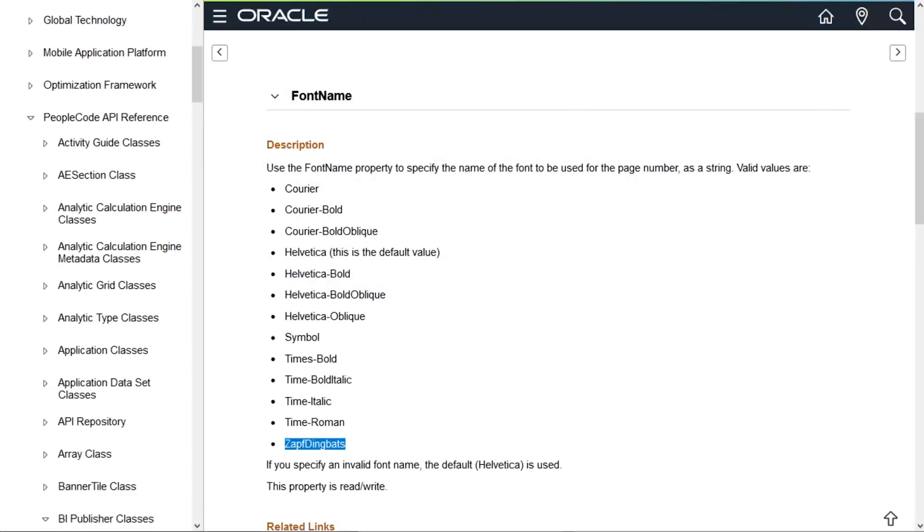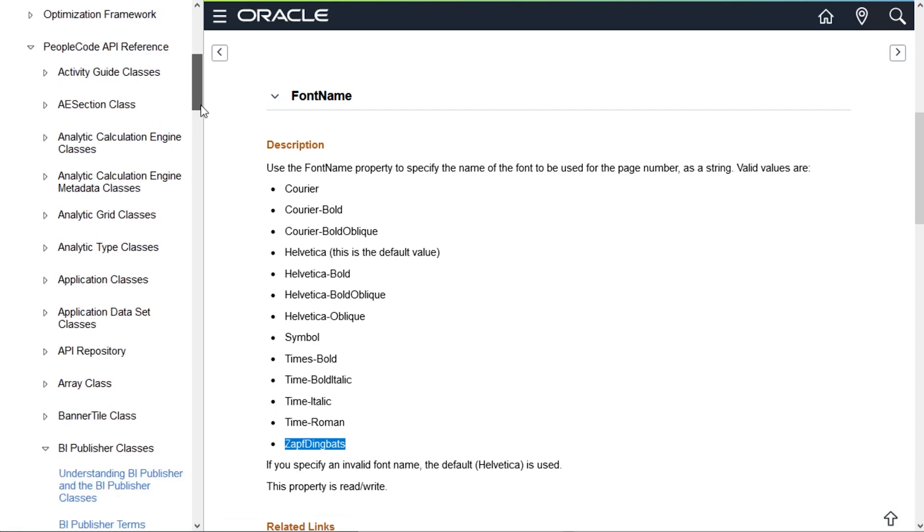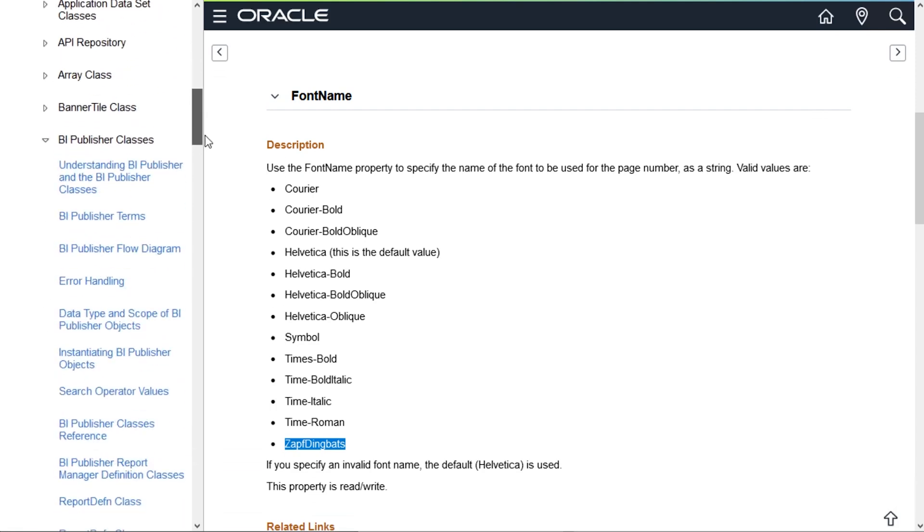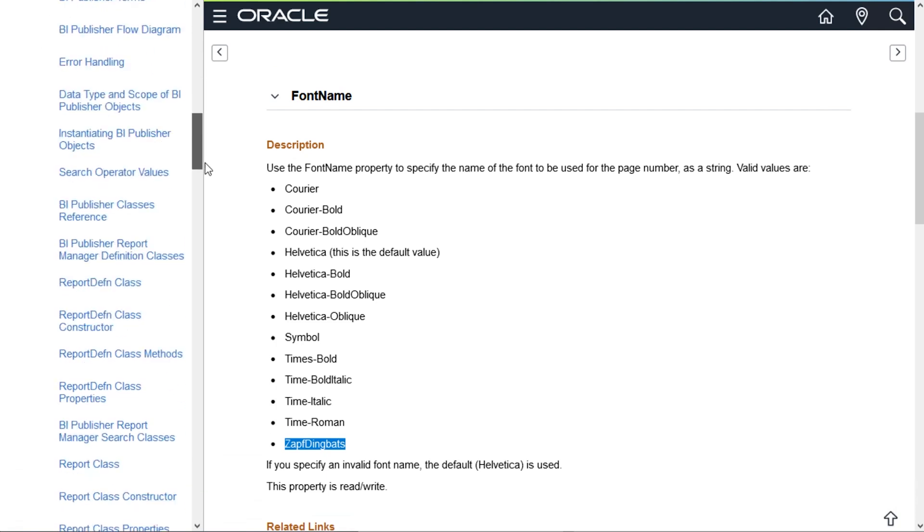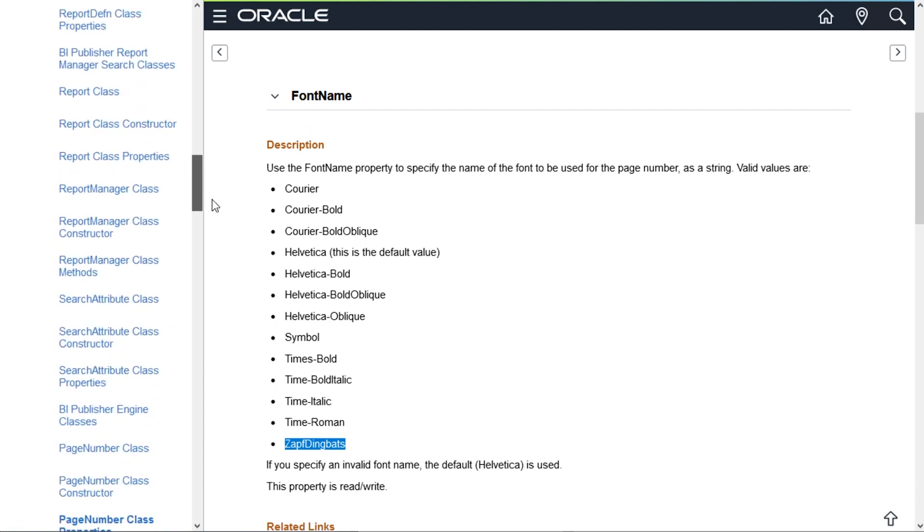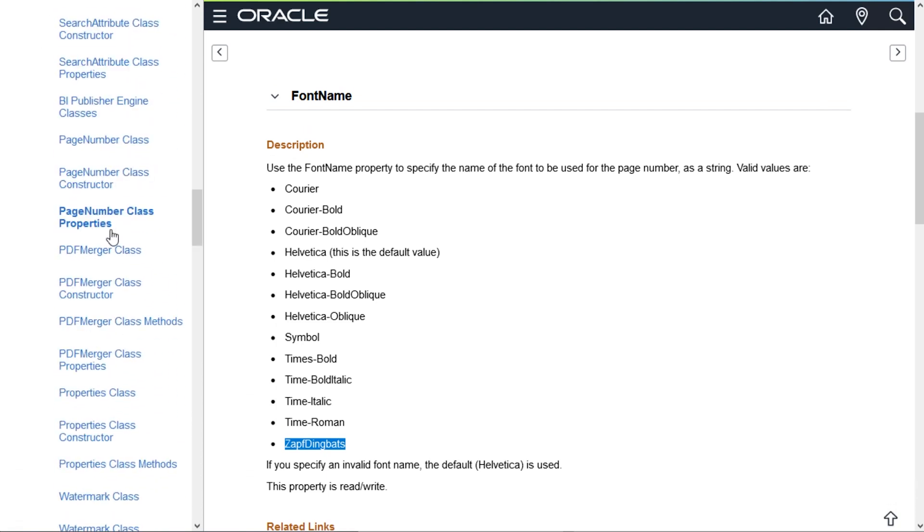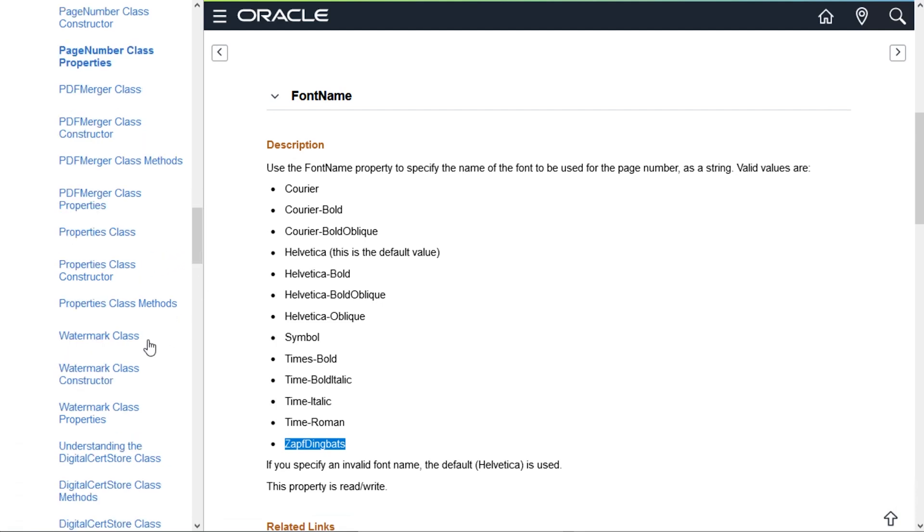Before leaving the demonstration, I want to show you where PeopleSoft has documented the BI Publisher and Merger classes. Look into PeopleTools PeopleBooks under Development Tools, then PeopleCode API reference. Find the BI Publisher class section. We can see all the BI Publisher classes, methods, and properties, including the page number class and the PDF Merger class. There is also a Watermark class, but that's going to be another video.